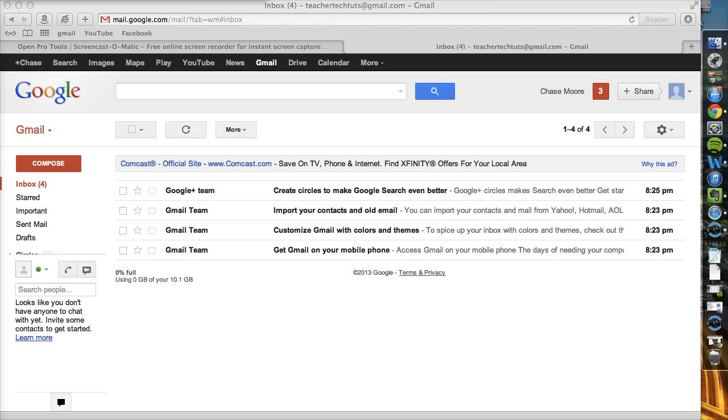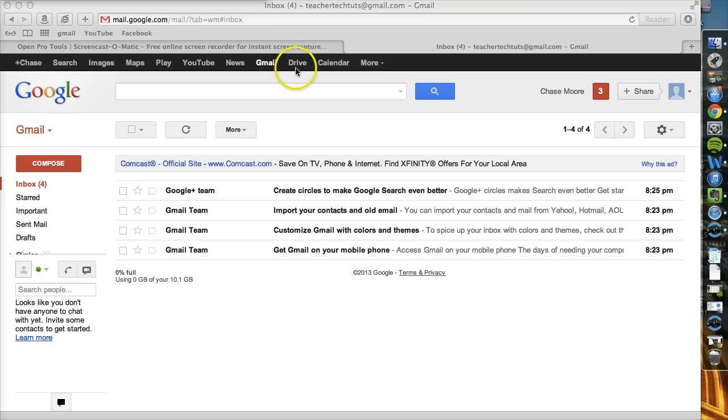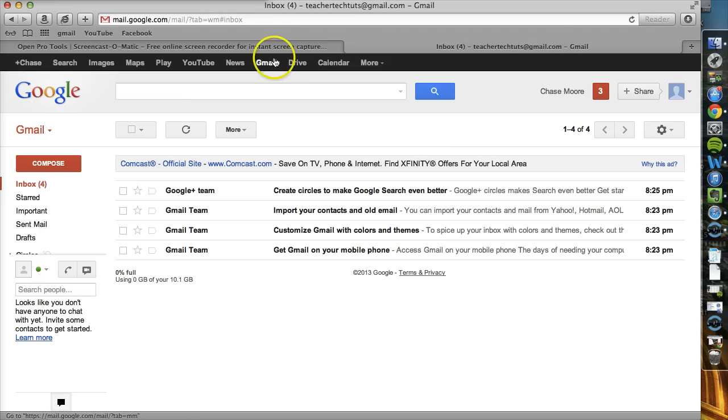And there are two basic ways to access Drive depending on what type of user you are. If you're a frequent Gmail user, if you constantly have your email open like I do, the quickest and easiest way is selecting Drive from the top-level navigation up here. It'll appear somewhere along this row, but usually it's in there.